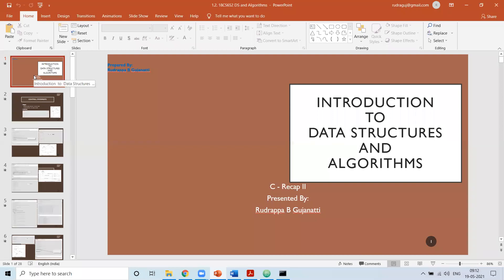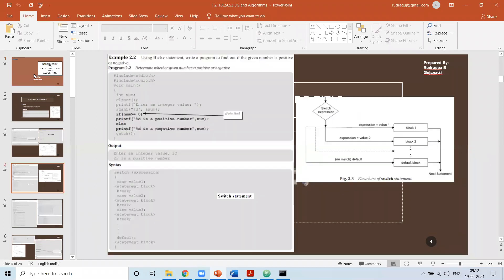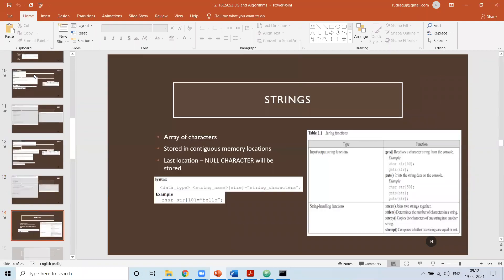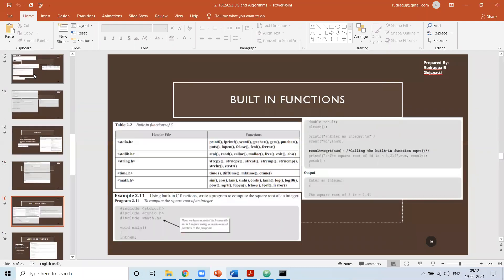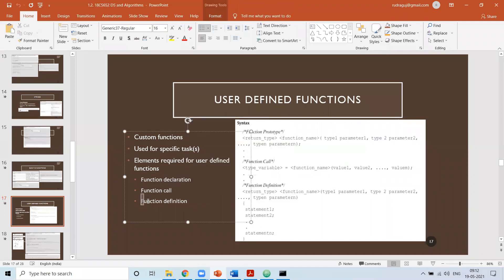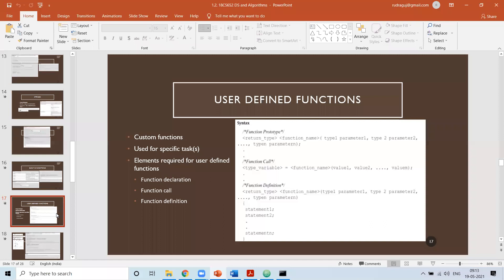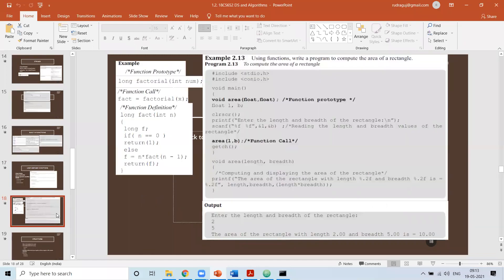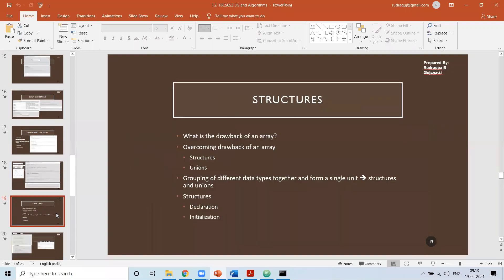Good morning, dear students. Welcome to another session of introduction to data structures and algorithms. In a previous session, we discussed arrays, strings, and built-in and user-defined functions — how to declare, define, and call a function. We also saw a function for identifying the area of a rectangle. Next, we discussed unions and structures.